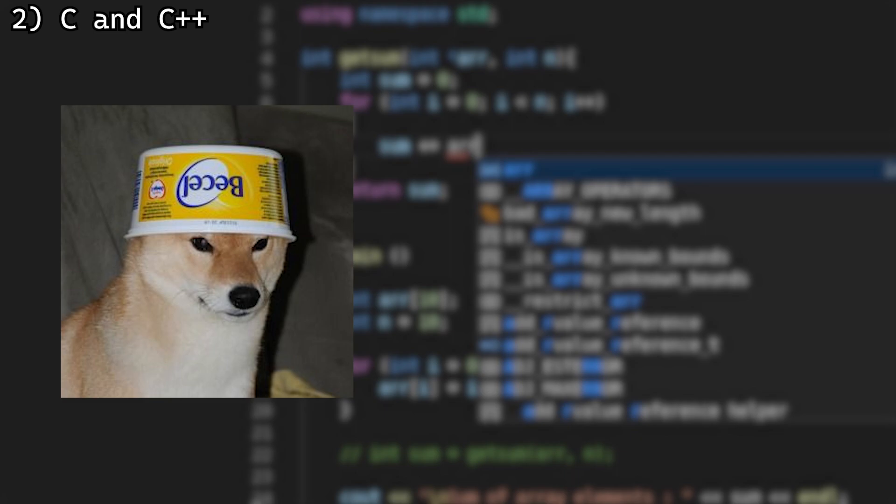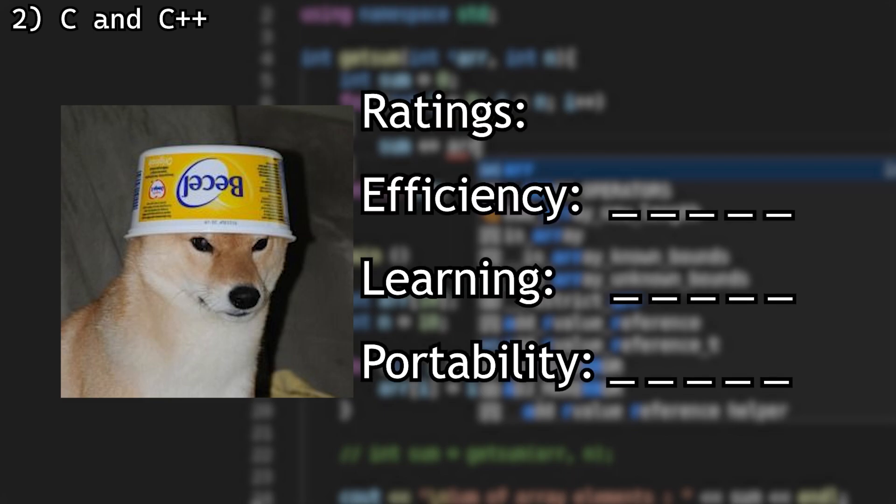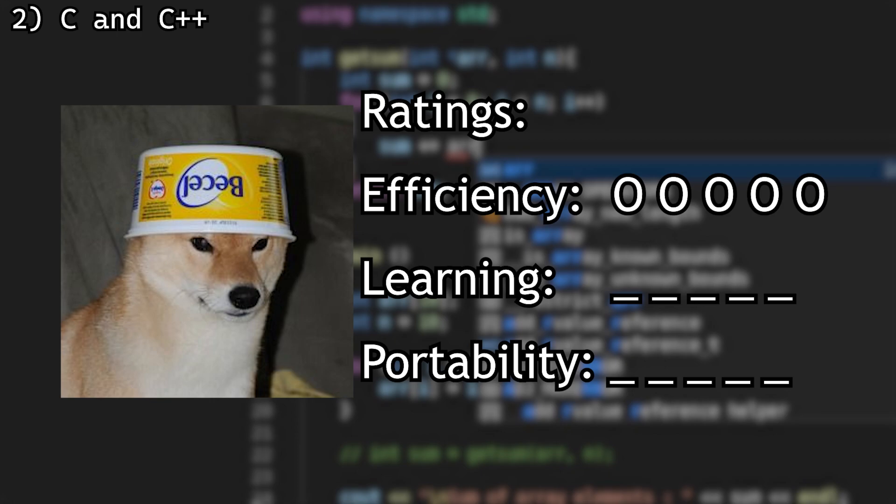Now, what to rate them? For efficiency, I will rate them a 5 out of 5. They're almost the fastest there is, so this deserves a 5.